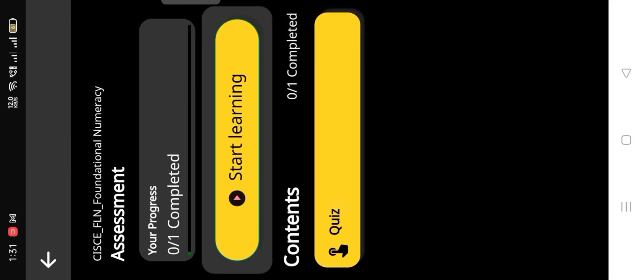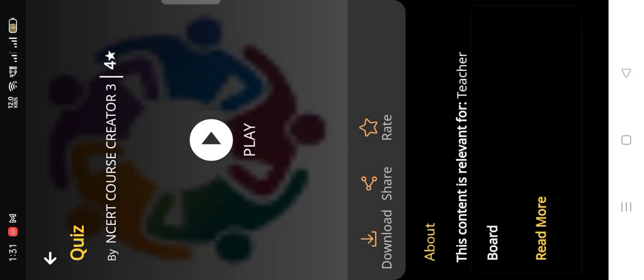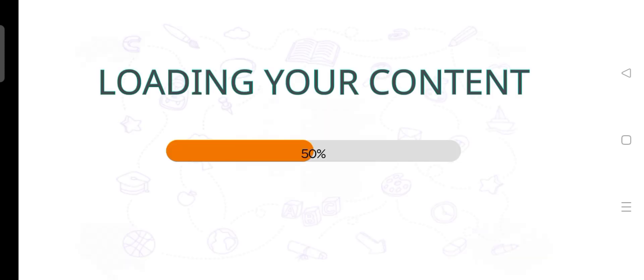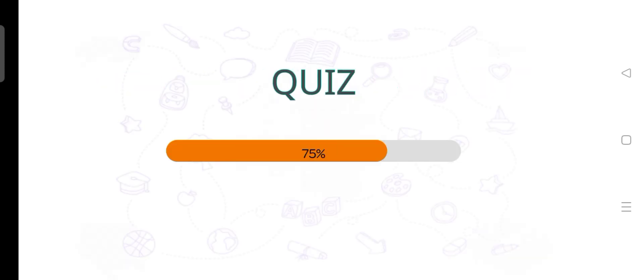Hello everyone, welcome back to my channel. Today we are solving Course Number 9: Foundational Numeracy.